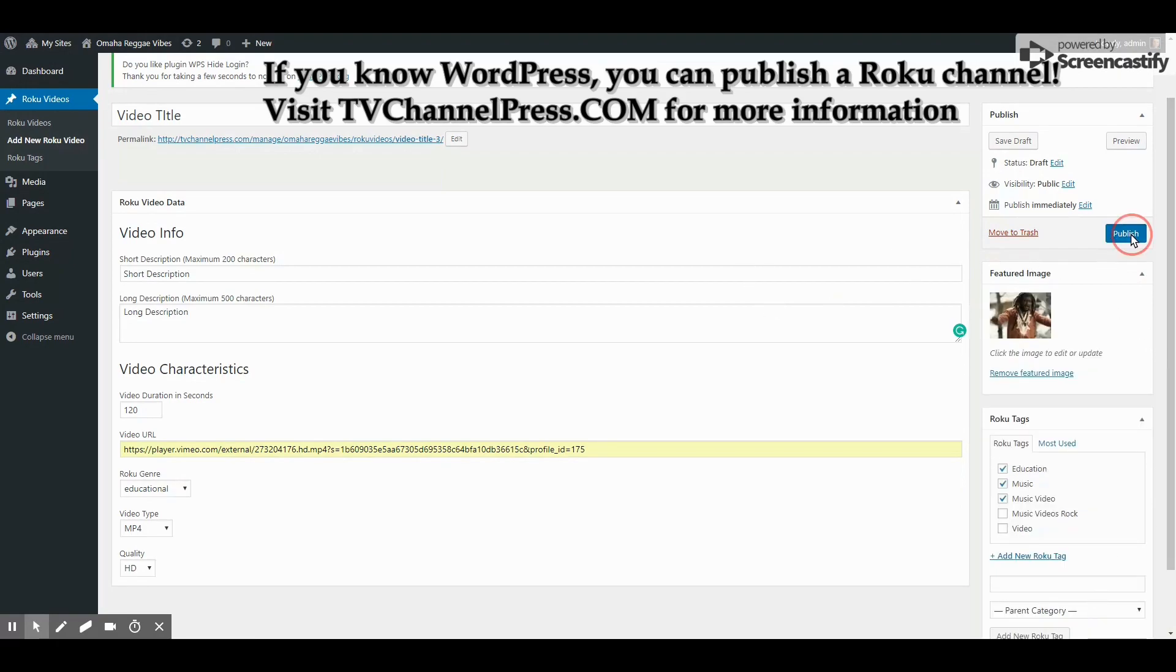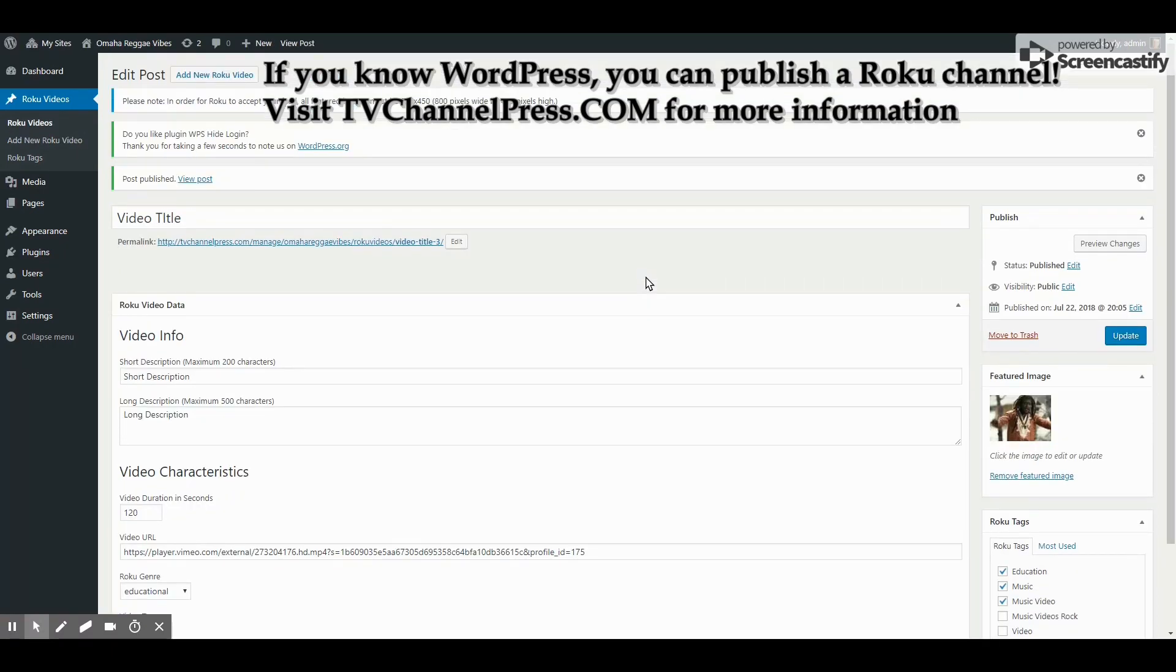You're ready to publish. Click Publish. If you decide in the future that you want to unpublish this video without deleting it, you will simply unpublish it just like you do a normal WordPress post.